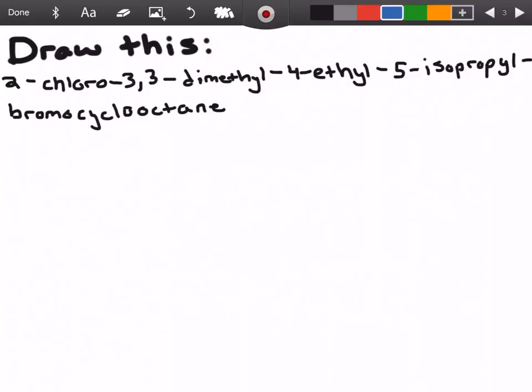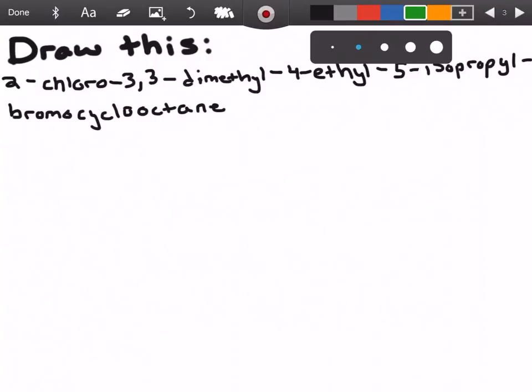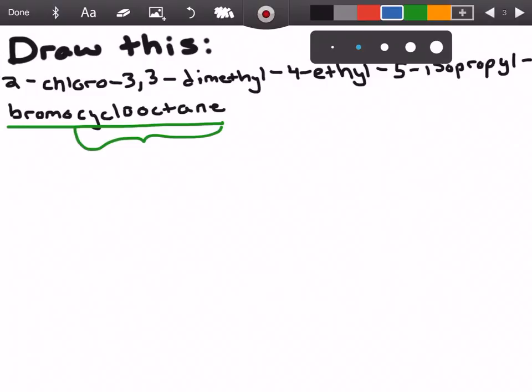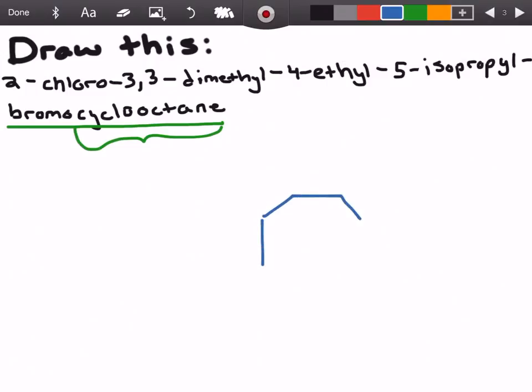At first glance this is kind of a mouthful, but it's actually not so bad and I'm going to show you why. We're going to start off by breaking this down. If we look at the very end, we know we have bromocyclooctane — that's going to be our parent chain, specifically the cyclooctane. Octane is an eight-carbon chain and cyclo means it's cyclic, so we draw a cyclic compound with eight total carbons. Since it's bromocyclooctane with no number before bromo, that tells us the bromo is on carbon number one.